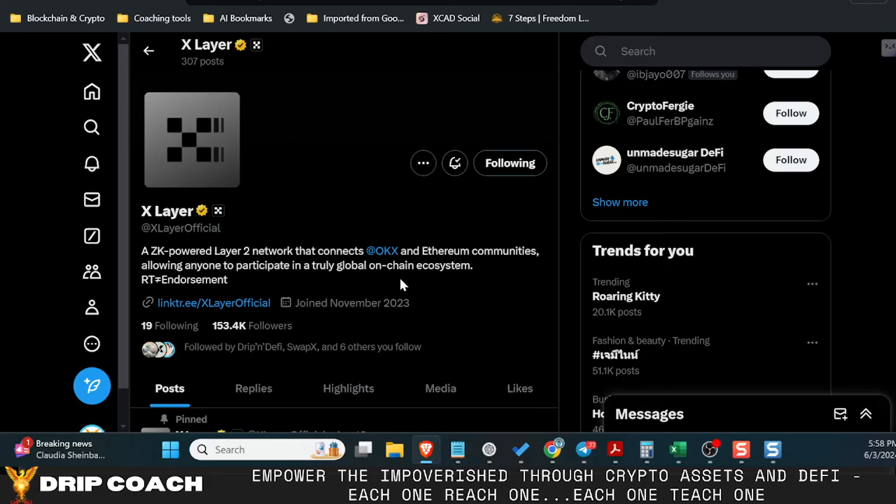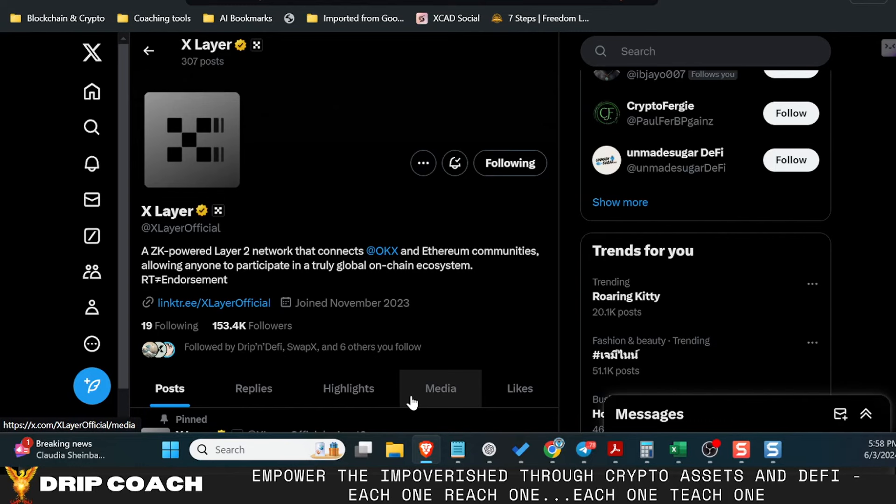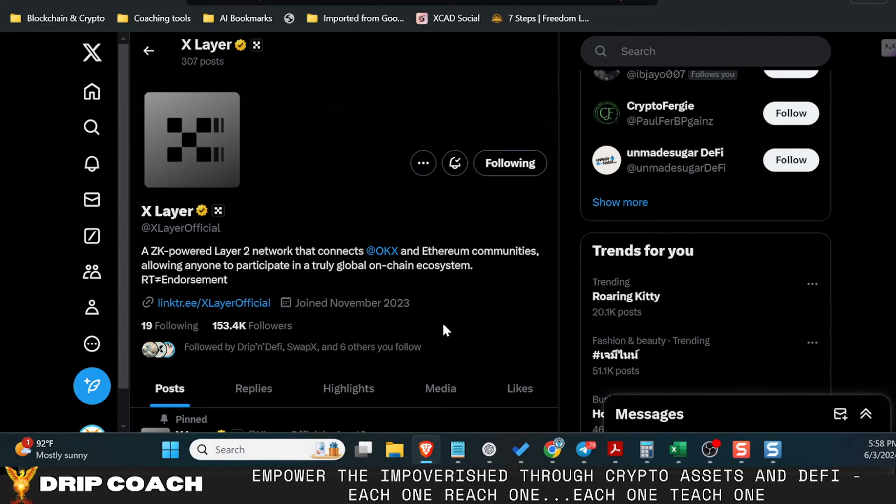Hey guys, welcome back. Drip Coach here with Drip and Farm for Poverty, where we don't trust, we verify and operate with integrity and transparency. Today we're diving into what I think is an ultra bullish alpha kind of insight that we've talked about but haven't really dug into.